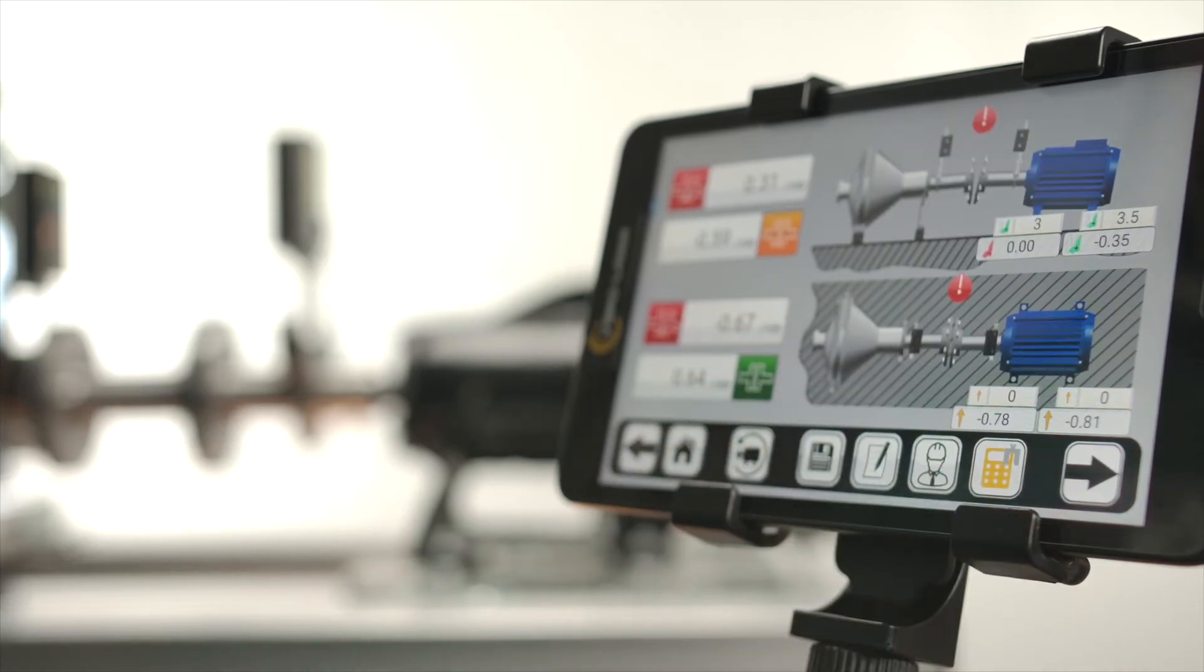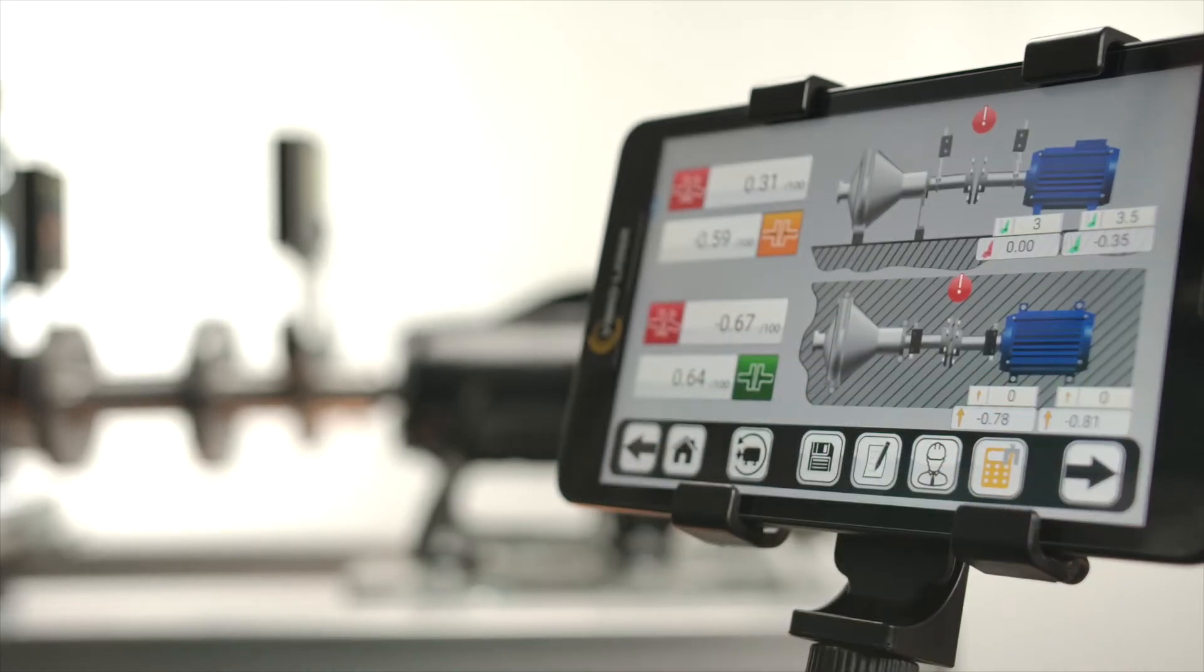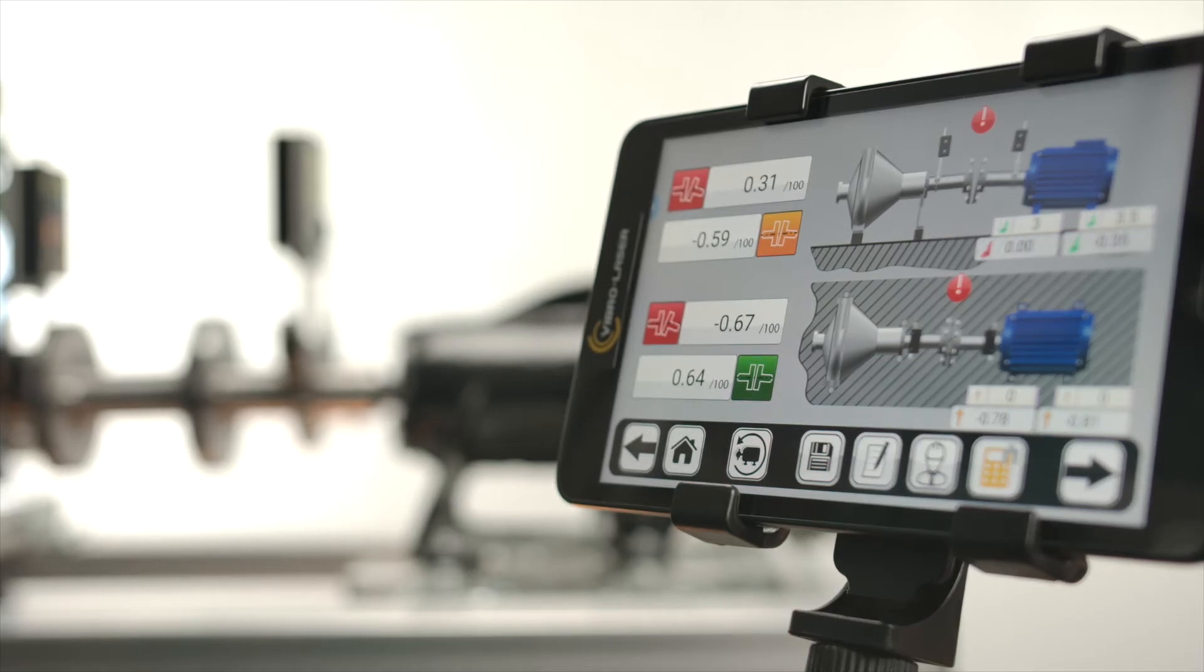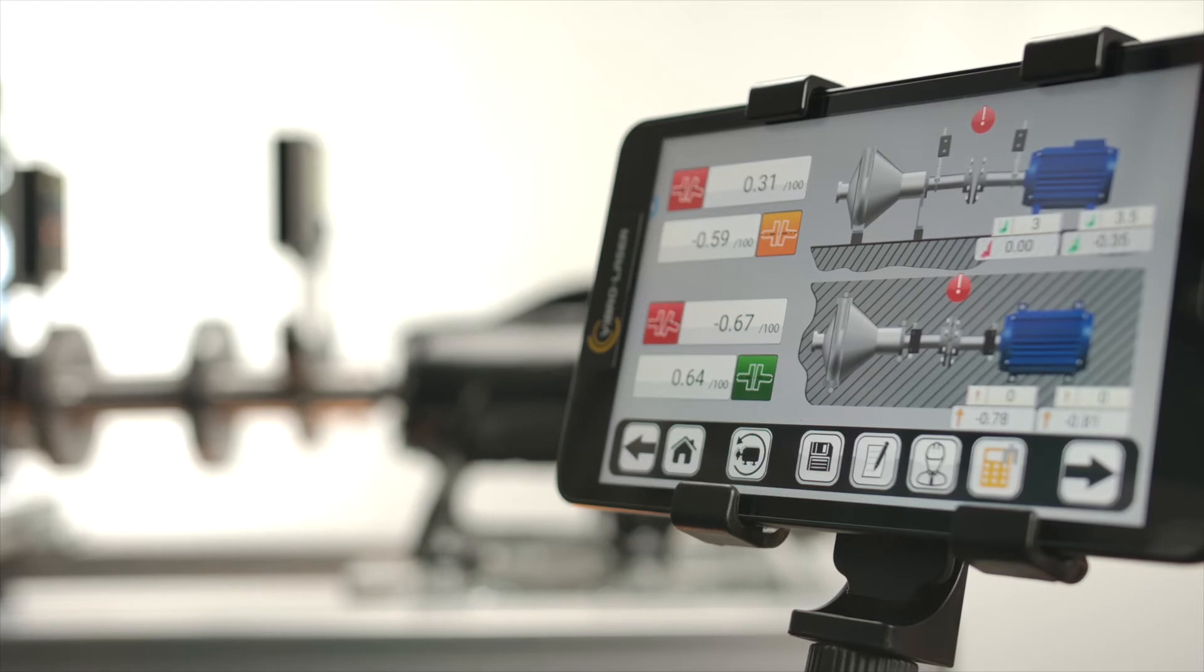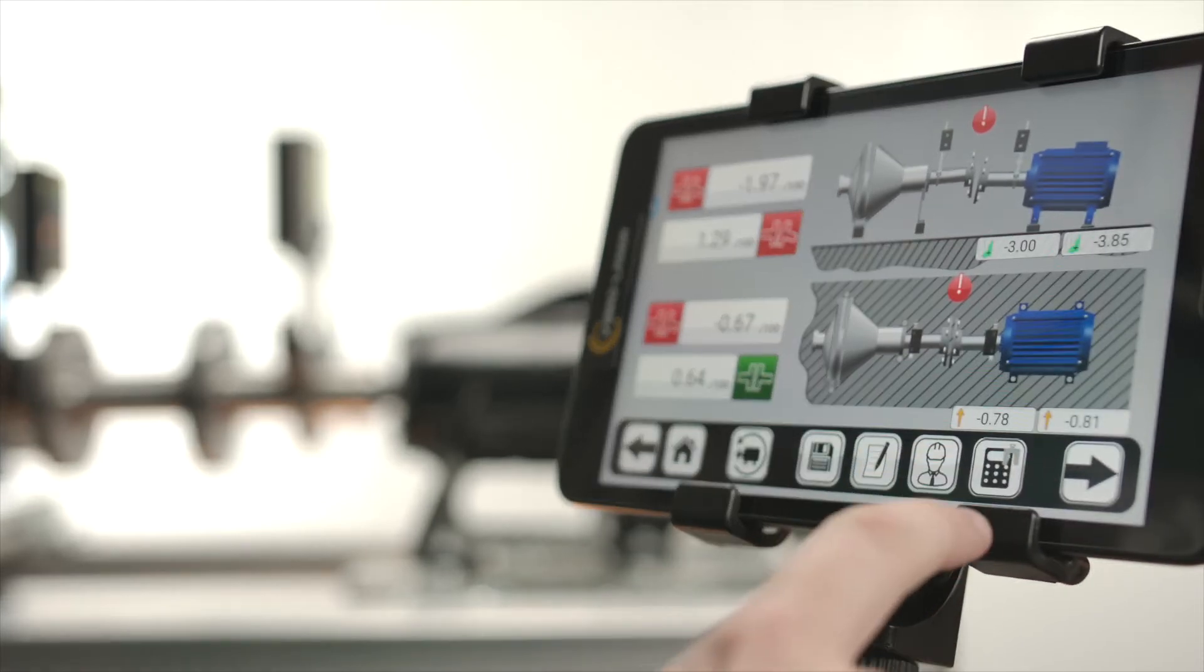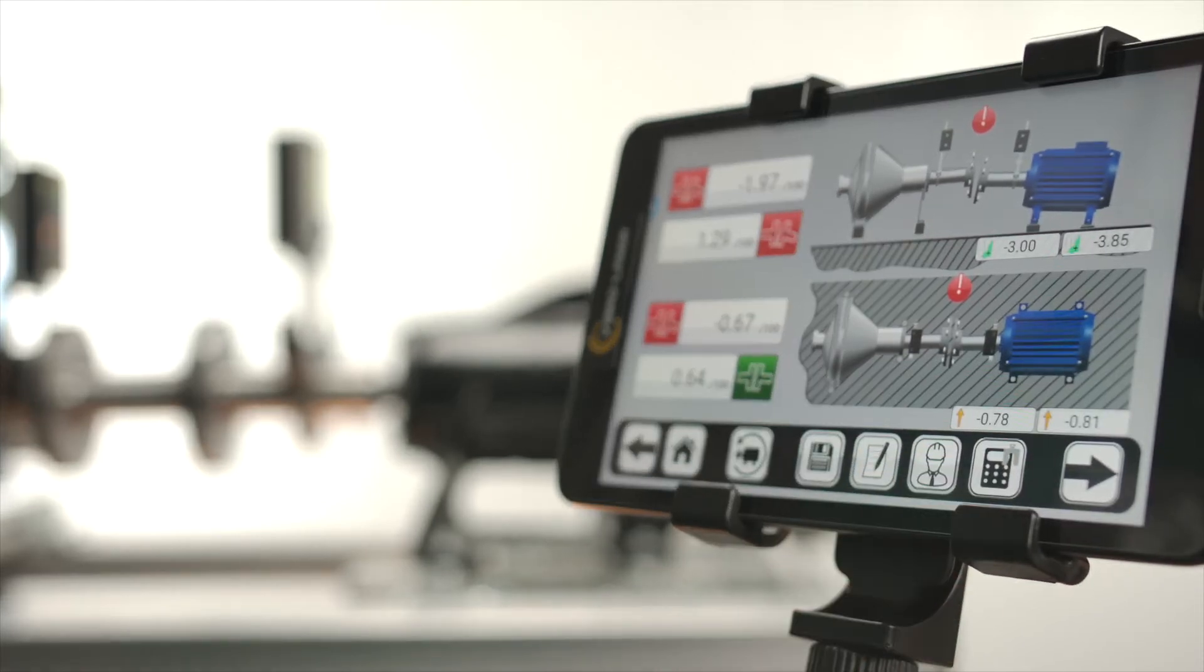The program will automatically recalculate the results shown on the left side of the screen, taking into account the corrections made. Corrections made in the calculator will not affect the report or further results.